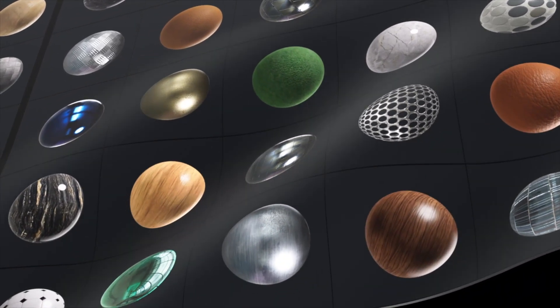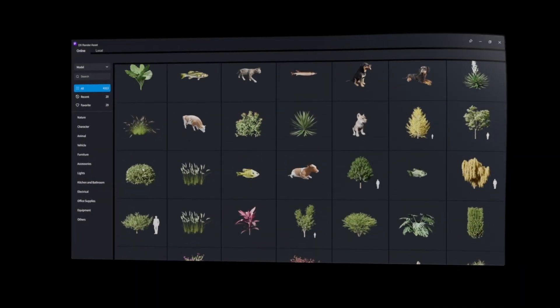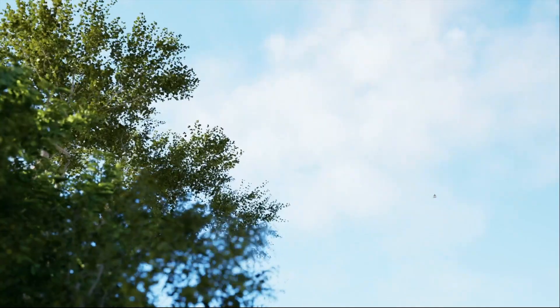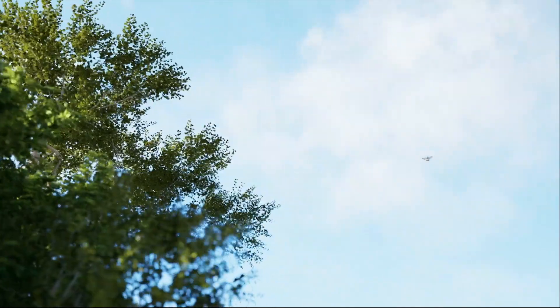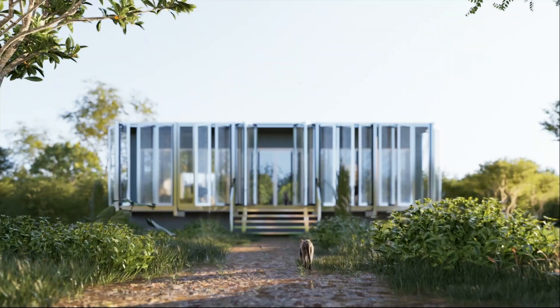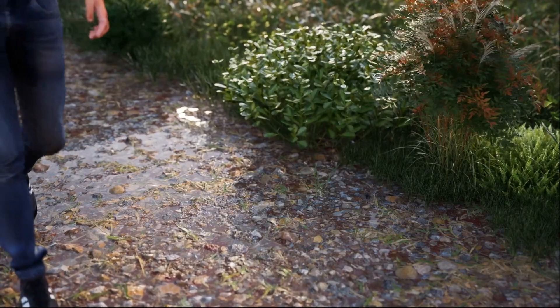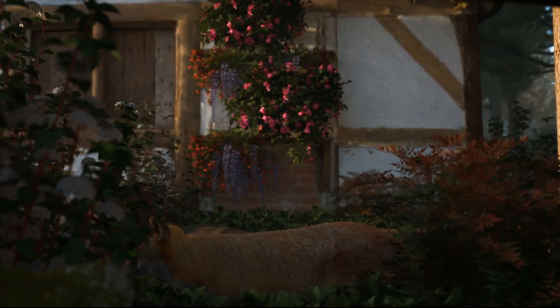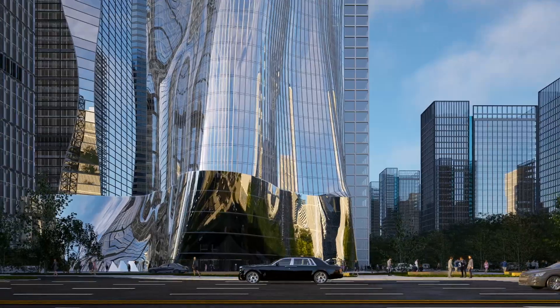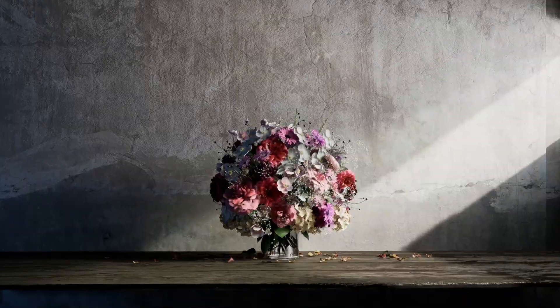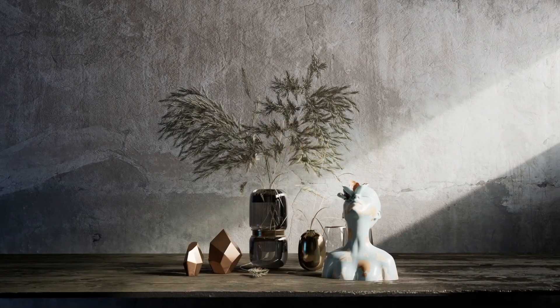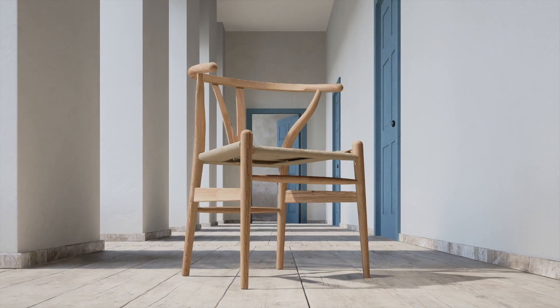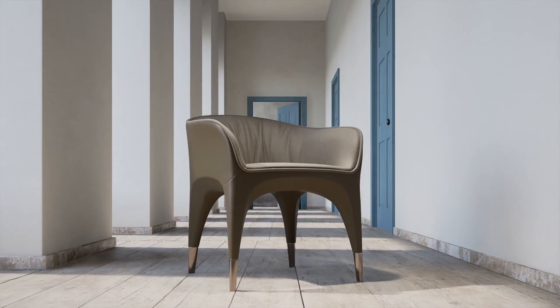The assets include nature objects like plants and trees, character objects like people and animals, as well as vehicles, decorations, and furniture. The furniture models are from real brands which is super cool.